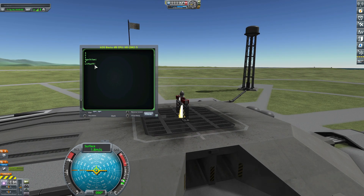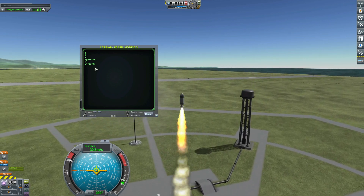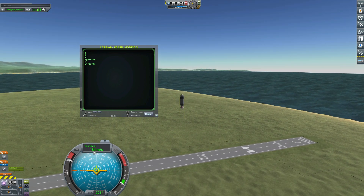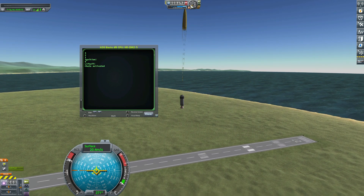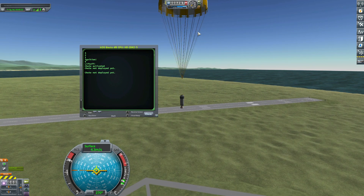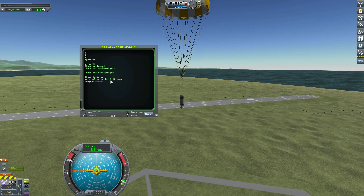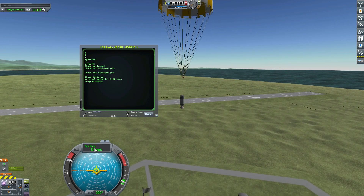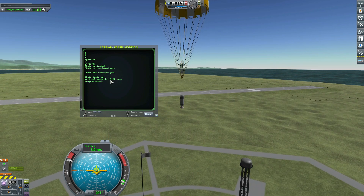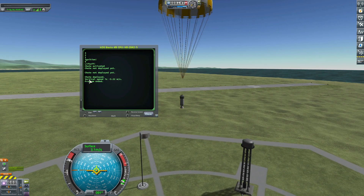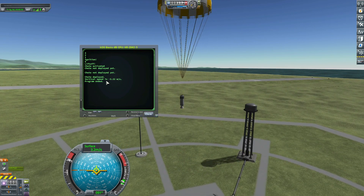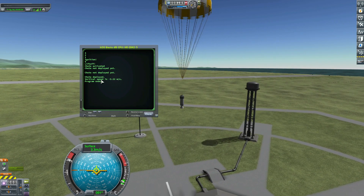Three, two — ignition, liftoff. The vertical speed is going up, then going down to zero, then negative. Chute activated. Not deployed yet. Not deployed yet. And after five seconds it is now deployed — the vertical speed is negative 3.22. Be careful: that number is the value of the vertical speed at the precise moment the print function is used, more precisely during the physics tick when the print value is executed.